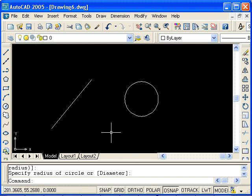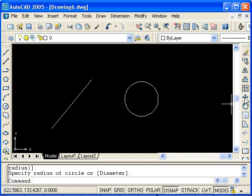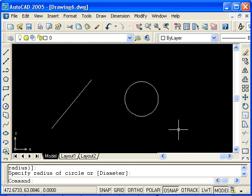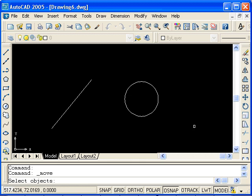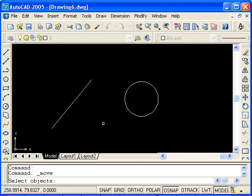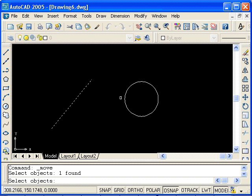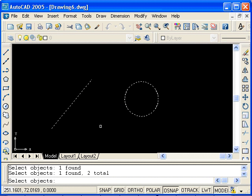I'll start by looking at moving some objects an arbitrary distance. So here's the move command on the Modify toolbar. You can also type move or use the alias M. I'll select the icon and we are now prompted to select objects. I will select the line and circle, then confirm the selection by pressing Enter.